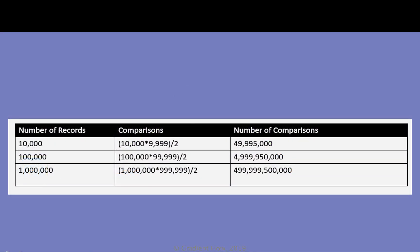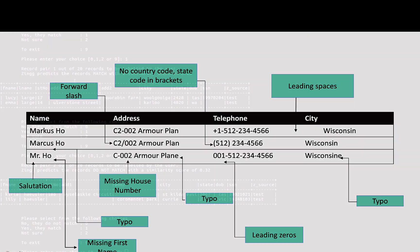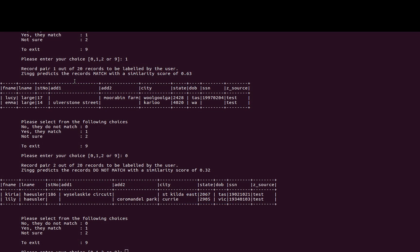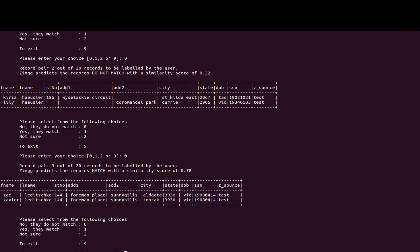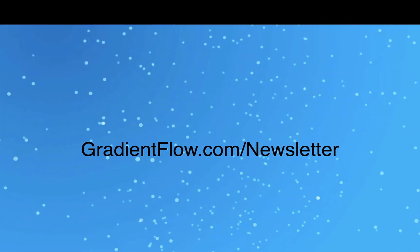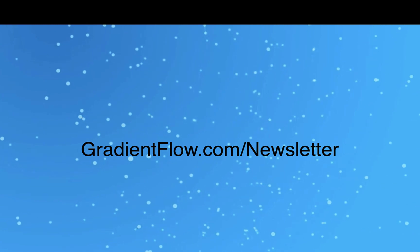Zing learns two models on the data: a blocking model and a similarity model. Zing comes with an interactive learner to rapidly build training sets. See Gradient Flow newsletter number 45 for more.